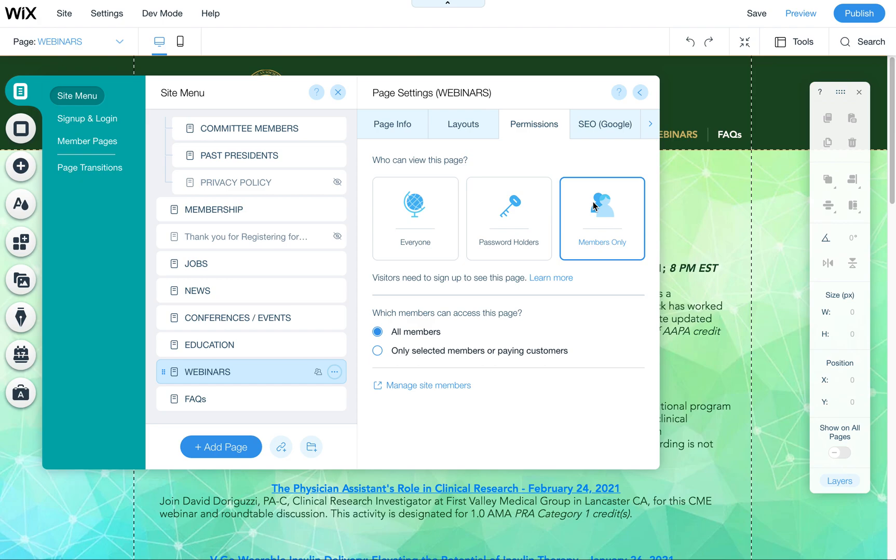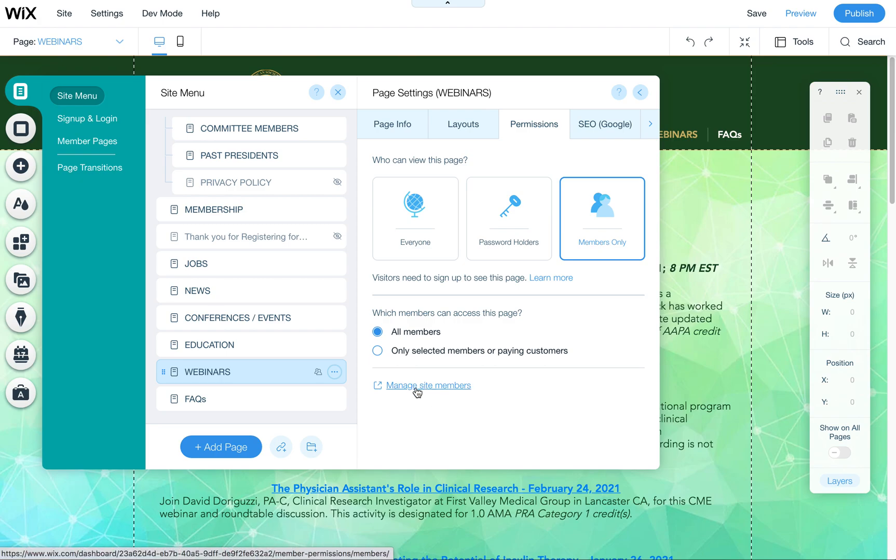However, Wix's system is a little bit limited. It's not like they can sign up automatically and get access. You would need to set up members in the back end of your dashboard and you would just click here. That would get you to that area where you can set up members.